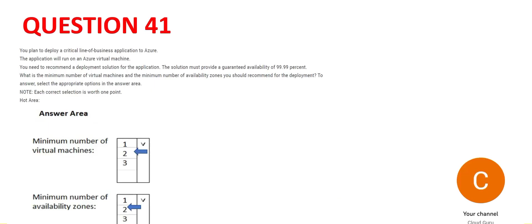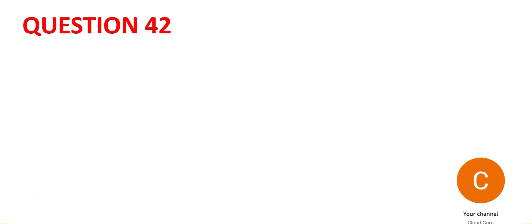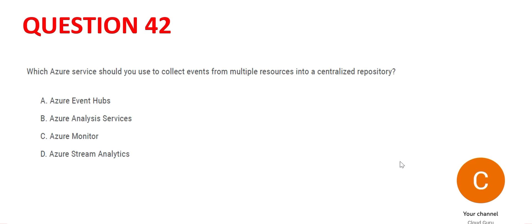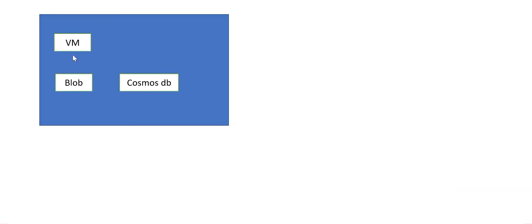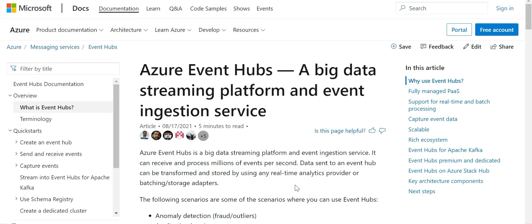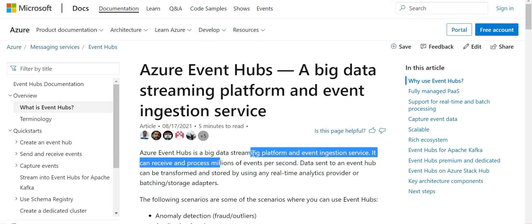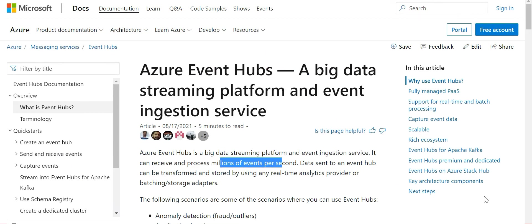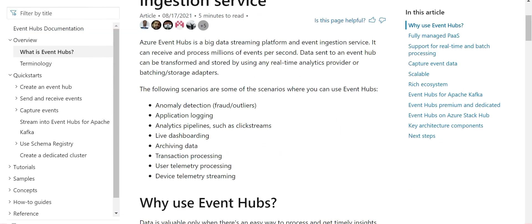Let's look at 42. So here we need to collect events from multiple resources. The resources can be VMs, blobs, Cosmos DB. So in order to do that, Event Hub is the service. This is the service and it can process millions of events per second. And these are the scenarios like telemetry, which is IoT data, archiving the data, dashboarding, analytics, pipelines and so on. This is the answer.